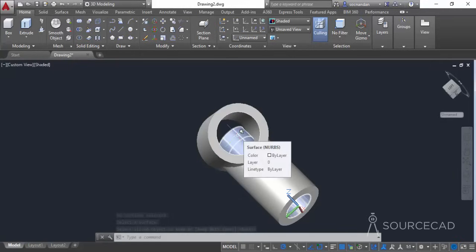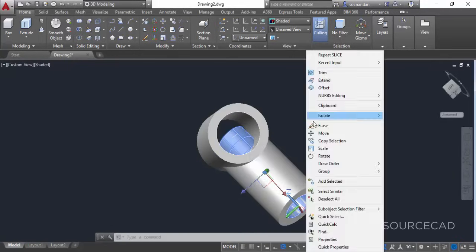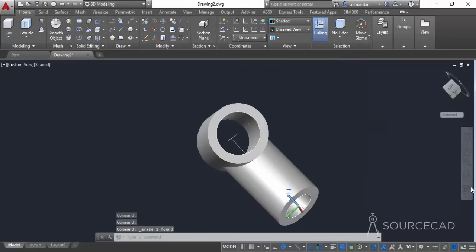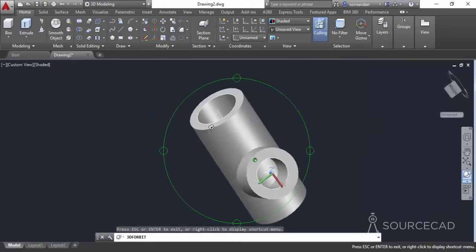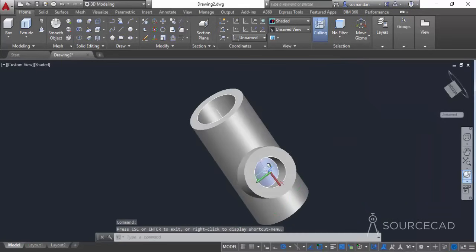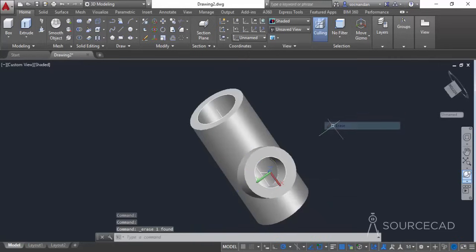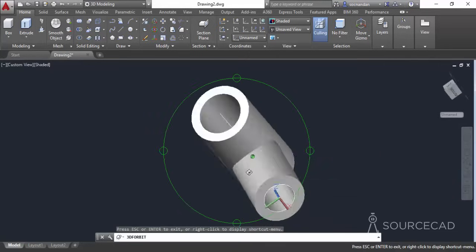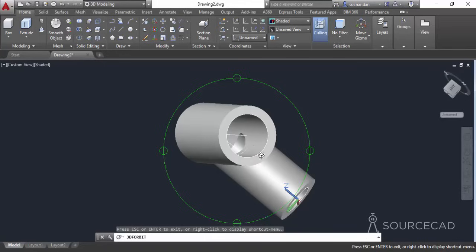Now the geometry has been removed. Click on the surface and erase it. Orbit the geometry, click inside the unwanted area, and erase it as well. And here we have it — the completely clean geometry with all the grooves.